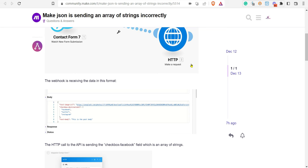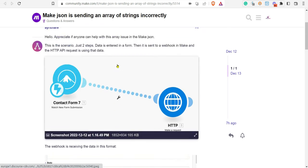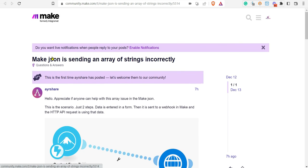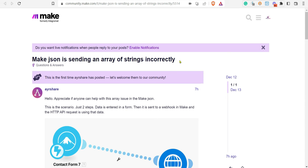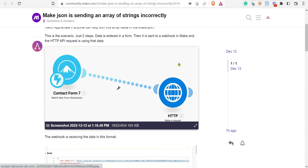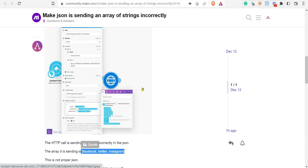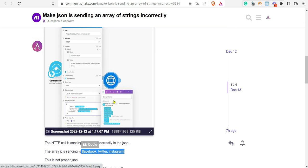Hi, this is from M Square Automation Solutions. We are happy to address your query. You have an issue where Make JSON is sending an array of strings incorrectly in the community. Basically, you are submitting a JSON request in the HTTP module.